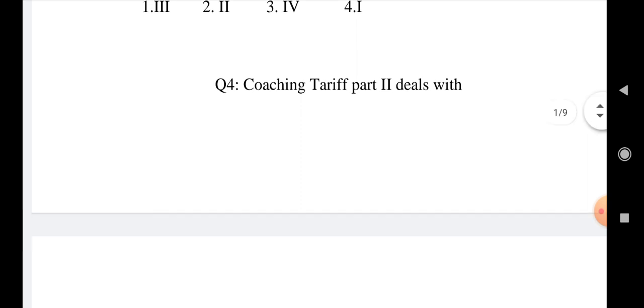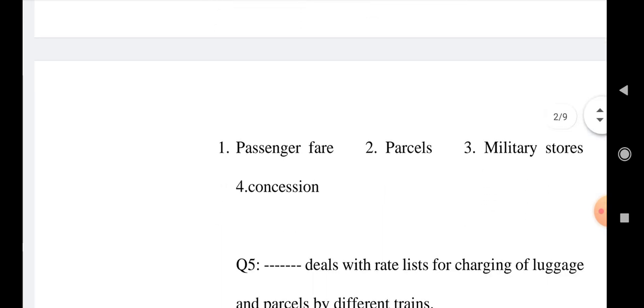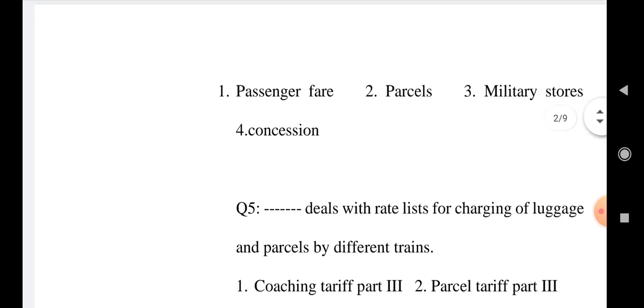Question number 4: Coaching tariff part 2 deals with Option 1: Passenger fare, Option 2: Parcels, Option 3: Military stores, Option 4: Concession. Choose your correct answer.